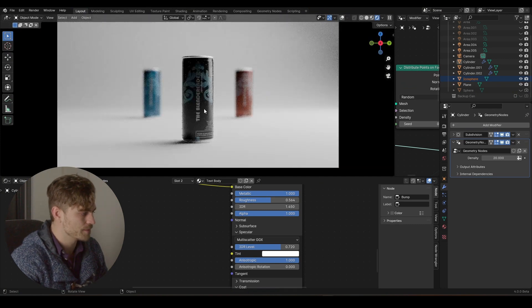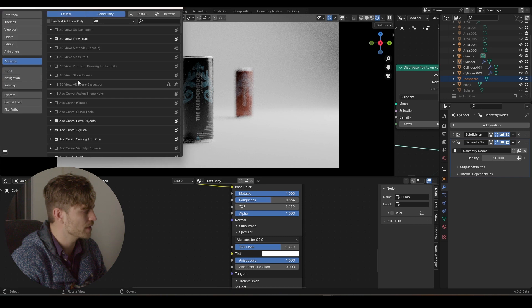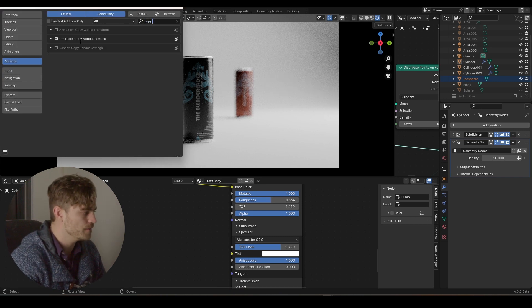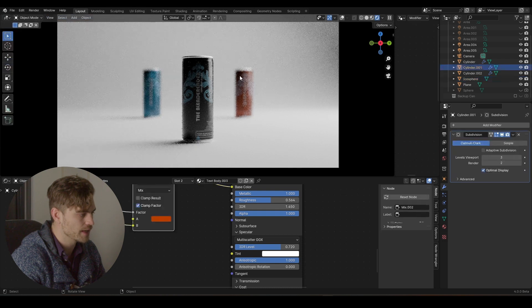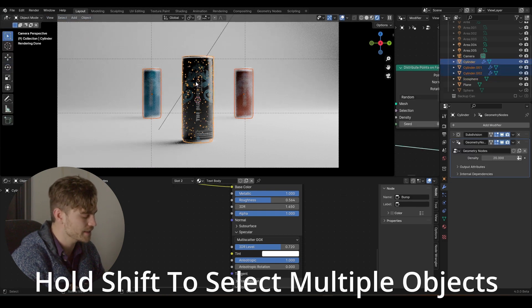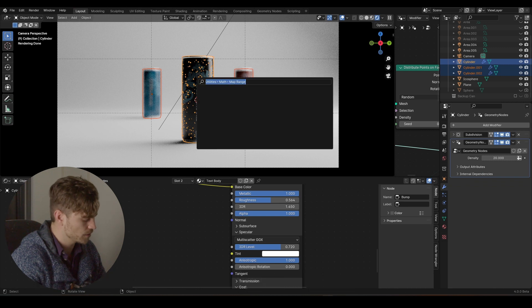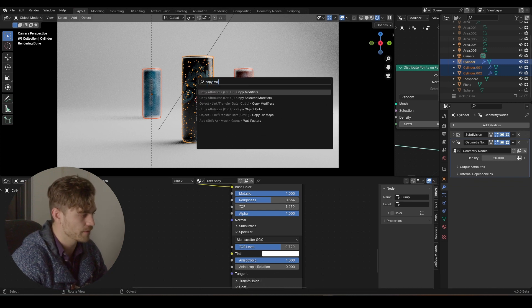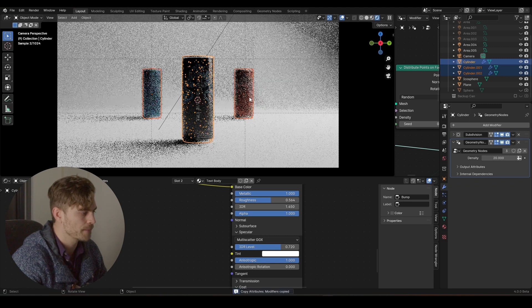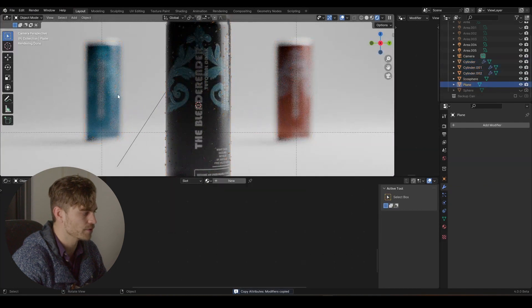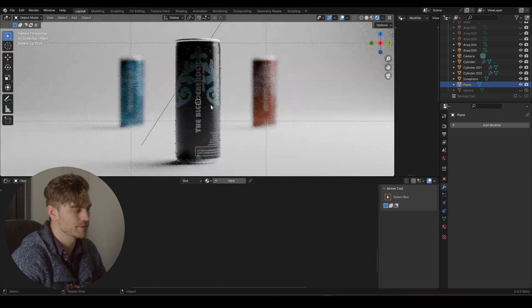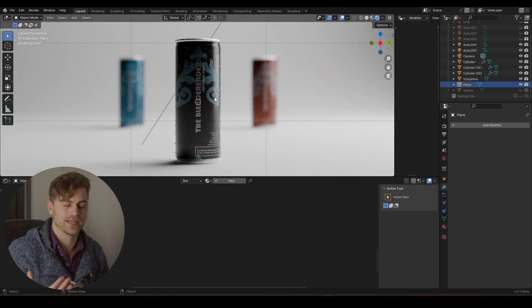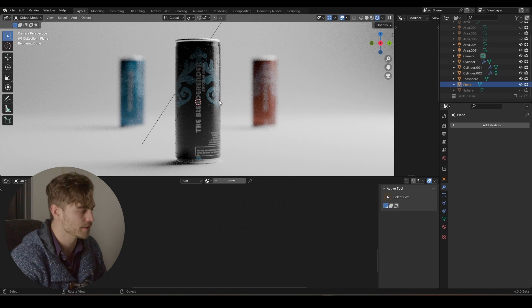We want those drops on the other cans as well. So what can we do? We can go over to preferences. And then we have the copy attributes menu. And you should have this enabled. Then you click on this can. Click on that can. Click on this can. And search for the copy modifiers. And there you have it. We have some drops on those as well. Not really visible because they're in the background right now. But later on, as we'll start animating these, you want to have them on it.